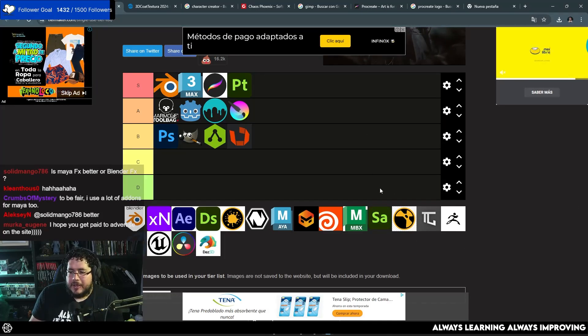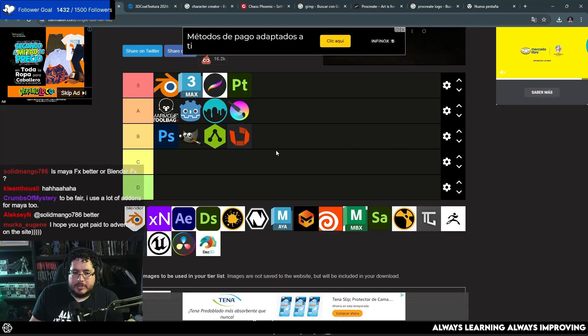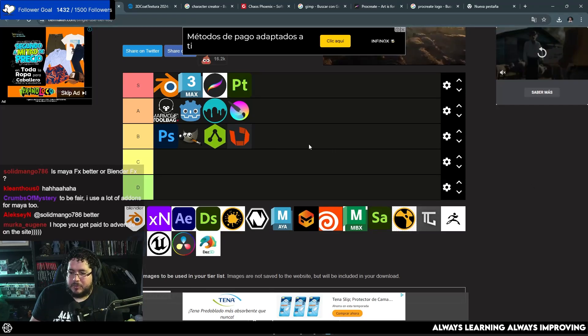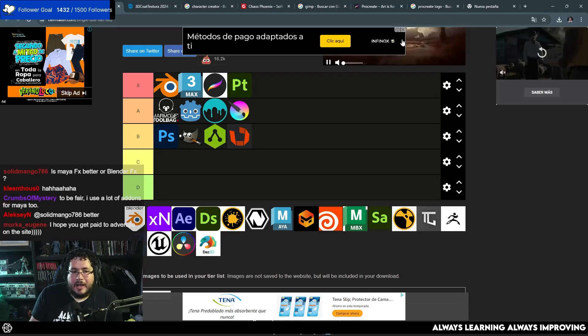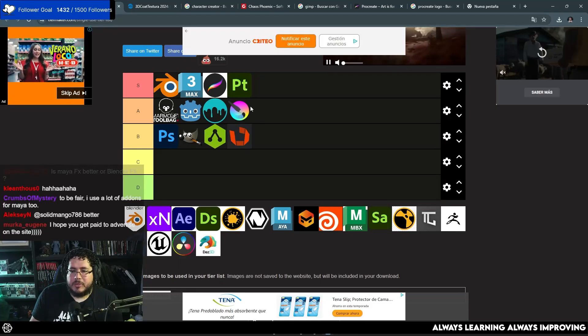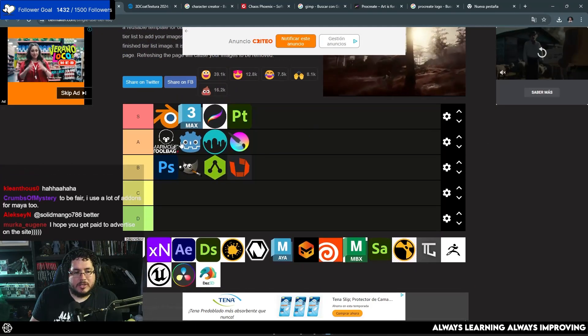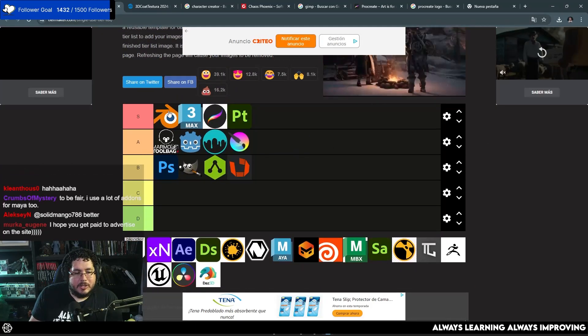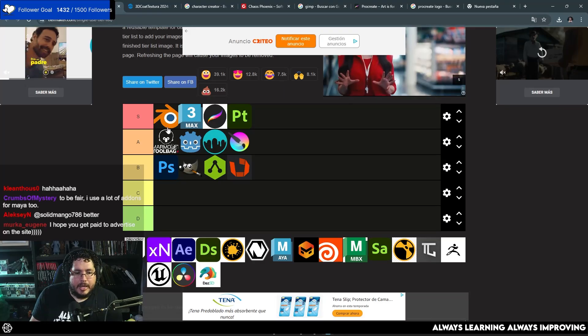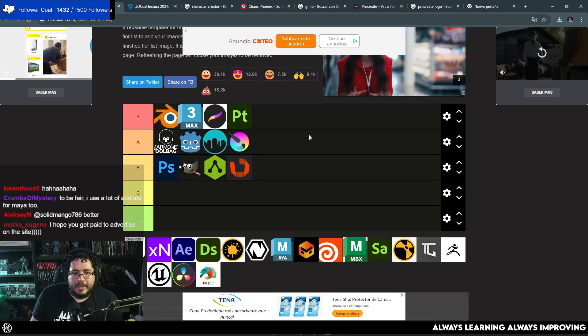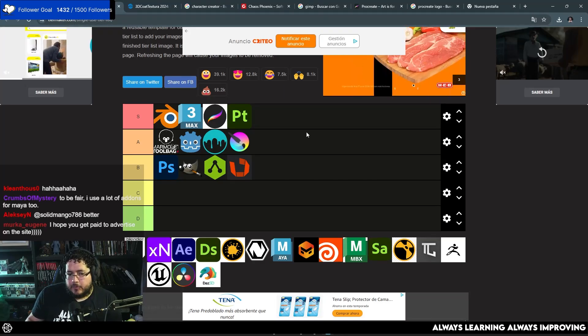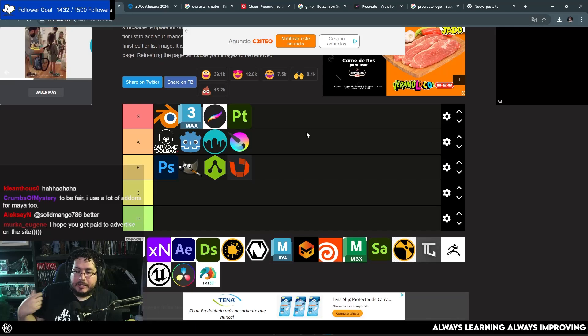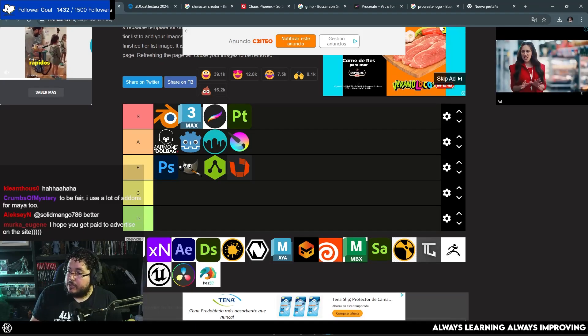So, it's not that it's—what's the word? I hope you get paid to advertise on the site. I hope so, man. I got so many ads right now. It's ridiculous. Anyway, so yeah, Blender is definitely in the A tier, guys. Just keep in mind that it needs a couple of other things to really get the best out of it.